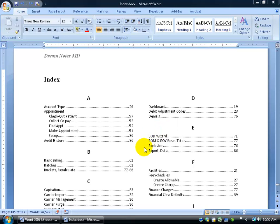Another thing you can do besides manually marking entries throughout your whole document is have it automatically mark the entries for you — but there's good and bad to this. For example, like the word 'capitation': if it appears 50 times within the document but only has real relevance on page 83, if I manually do it I can pick and choose. But if I automatically do it, it'll go through the whole document and mark every page number where it's found. Going to page 83, it might say 'capitation is a really good word' — that doesn't have a whole lot of relevance. So that's the bad side.